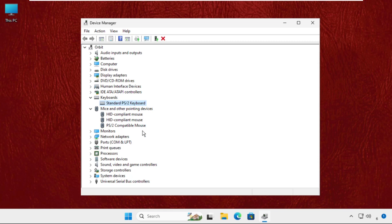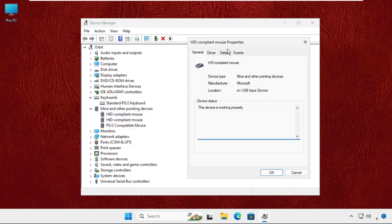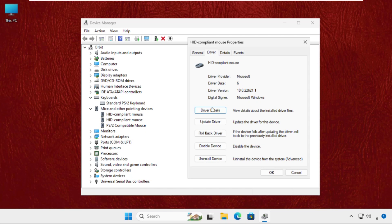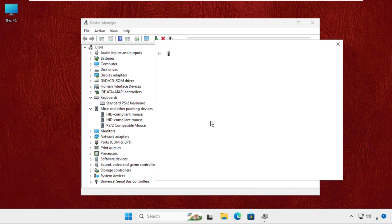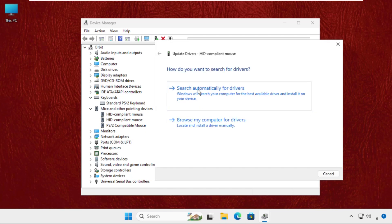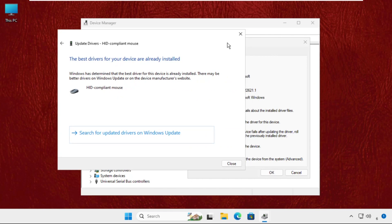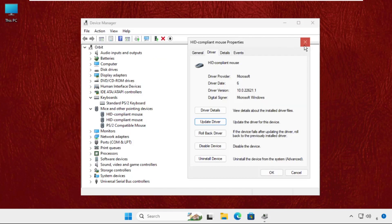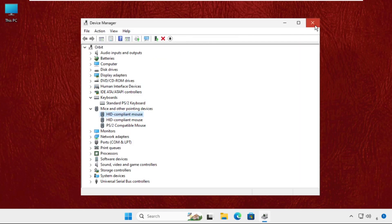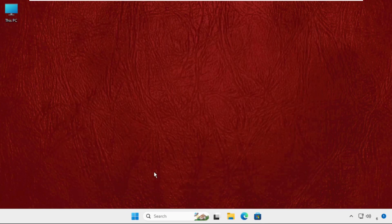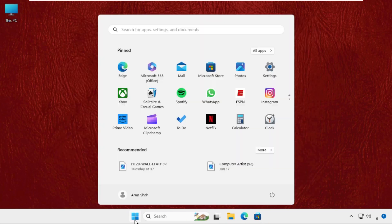Then expand the mice section. For the particular device, right click on it, select properties, go to the drivers tab, select update driver, and select search automatically for drivers. Then close all windows one by one.